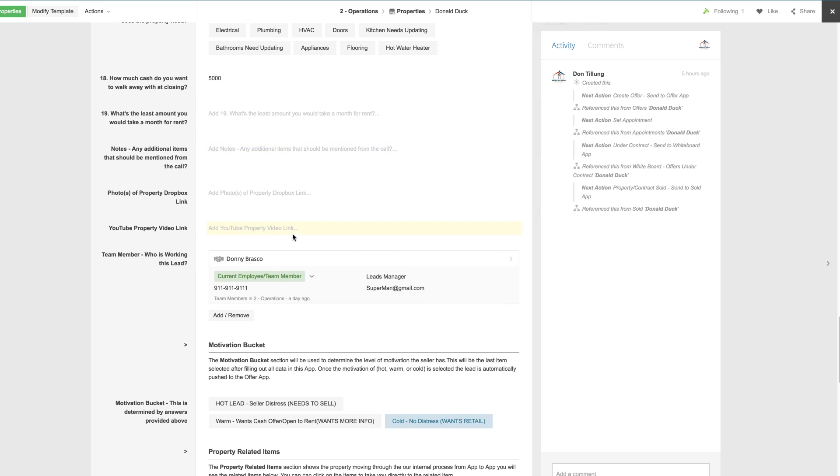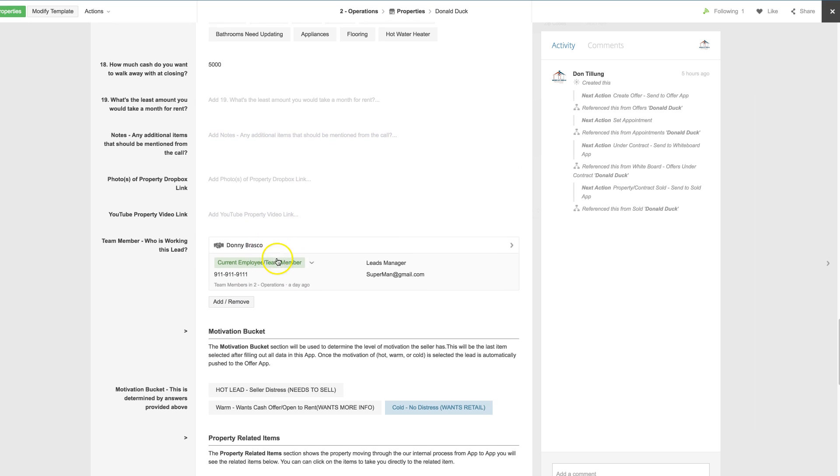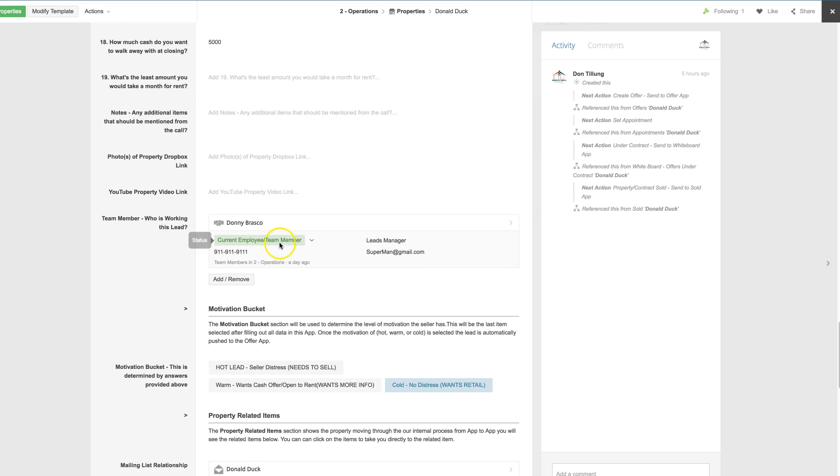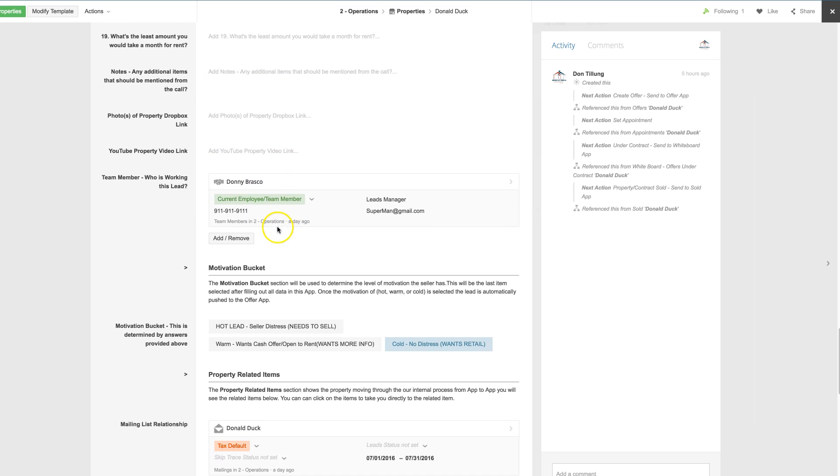All that's tracked, your team member that's working it will be tracked. So if you have a leads manager, acquisition disposition, throughout the process, you can tag that person against the lead.